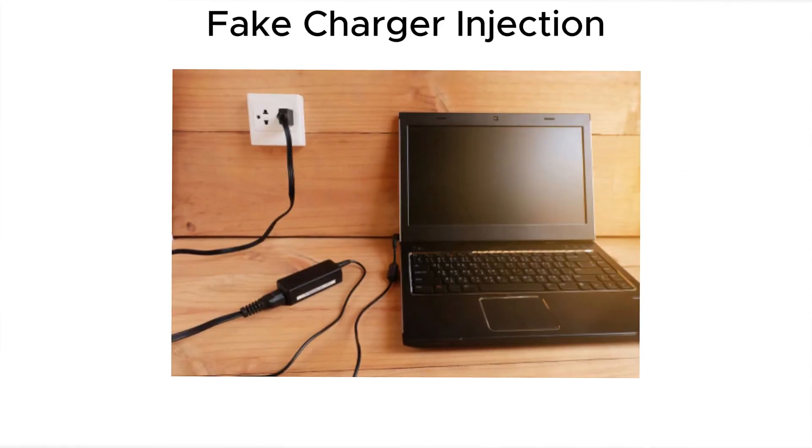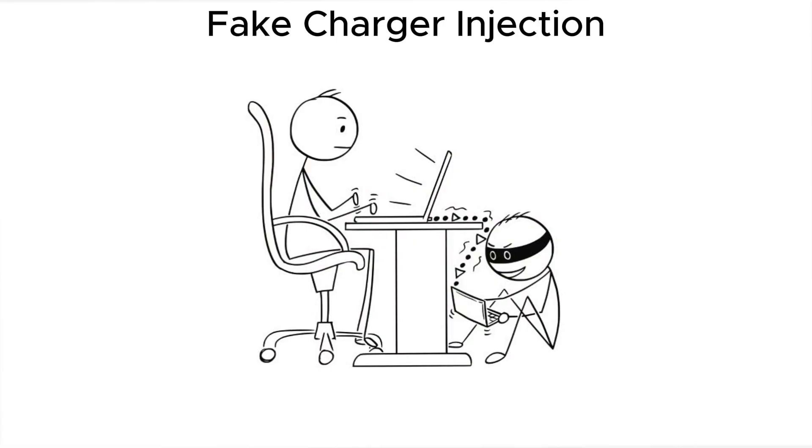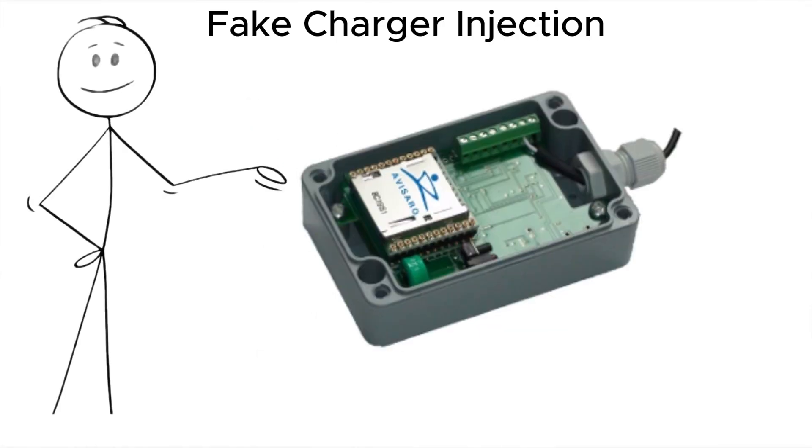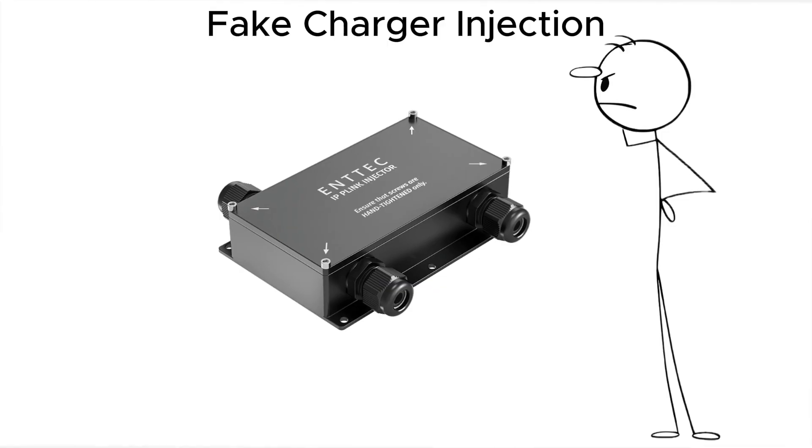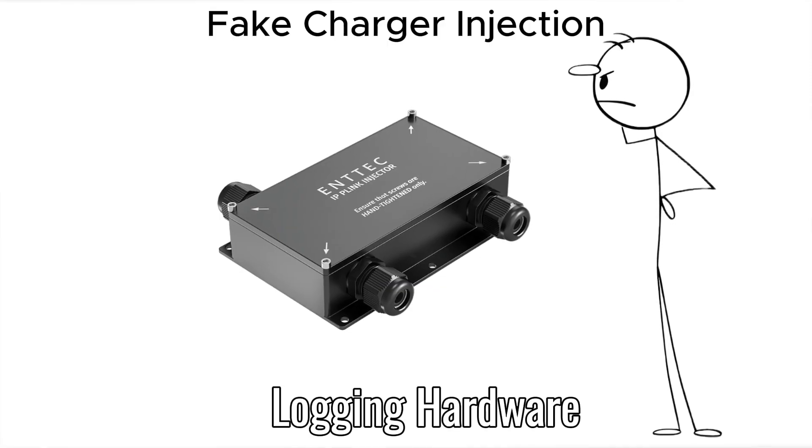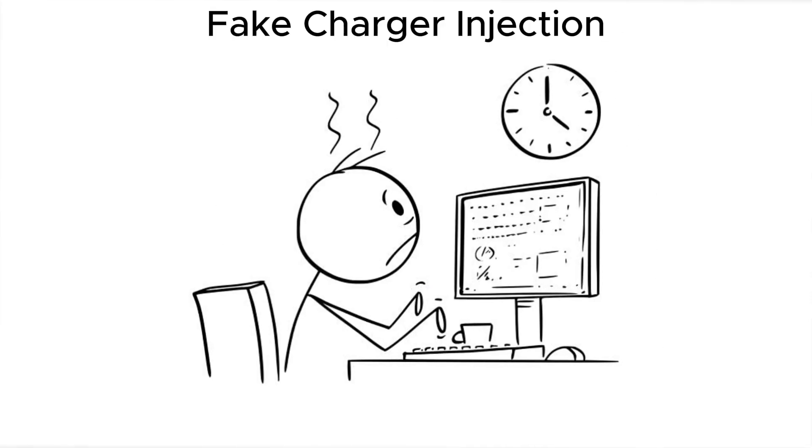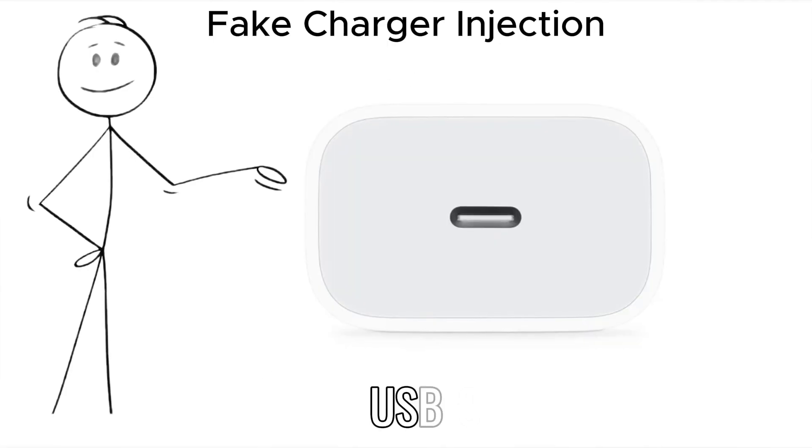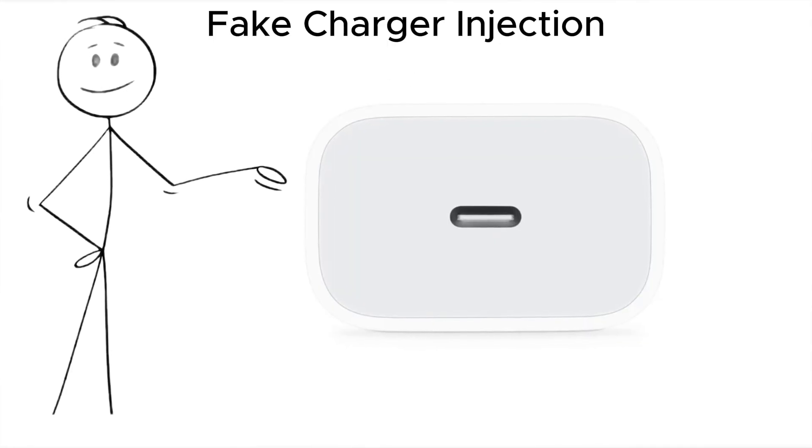Another move, fake charger injection. The attacker replaces your hotel room's power adapter with a modified clone that includes a data injector or logging hardware. You plug in, and it begins to collect or even inject commands via USB-C power delivery features.